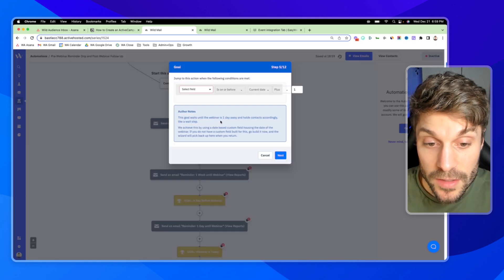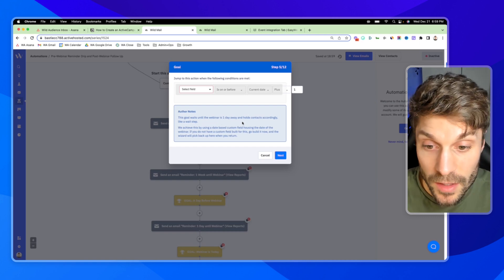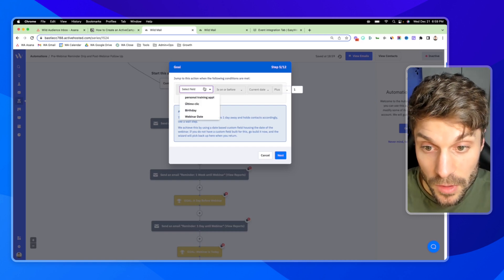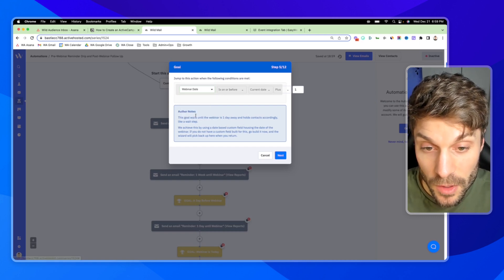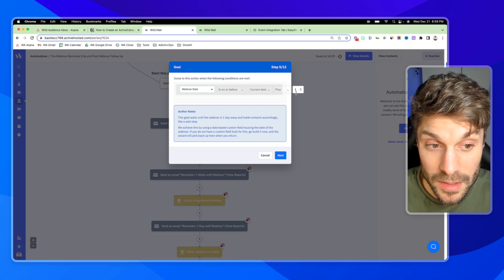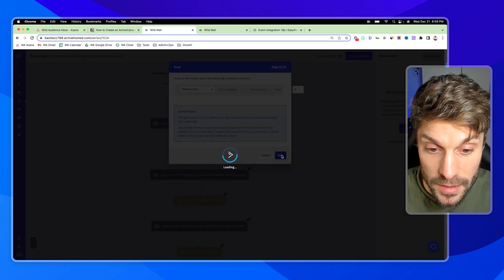So you can add relevant links, get them fired up for your webinar, maybe assign homework, whatever it is that you do to get them engaged and make sure that they are ready building up to the webinar. They're staying engaged and they're looking forward to attending. We'll hit next. This goal is going to wait until one day beforehand.